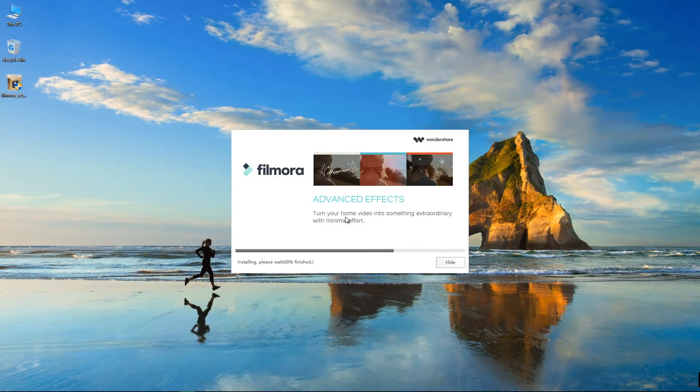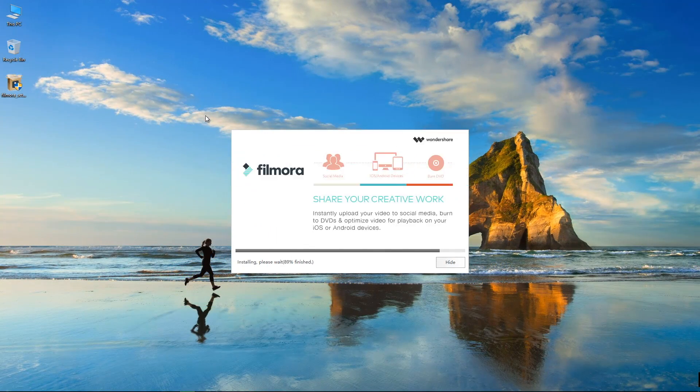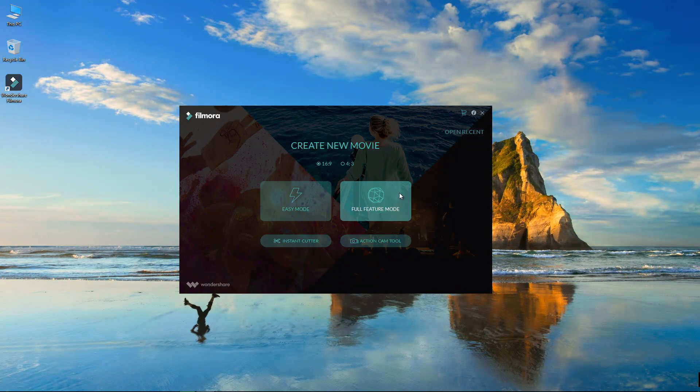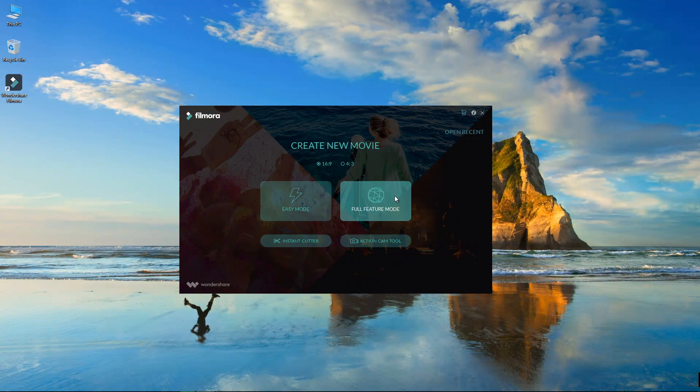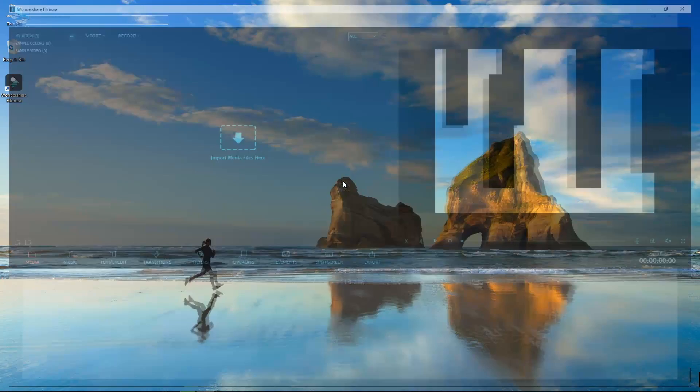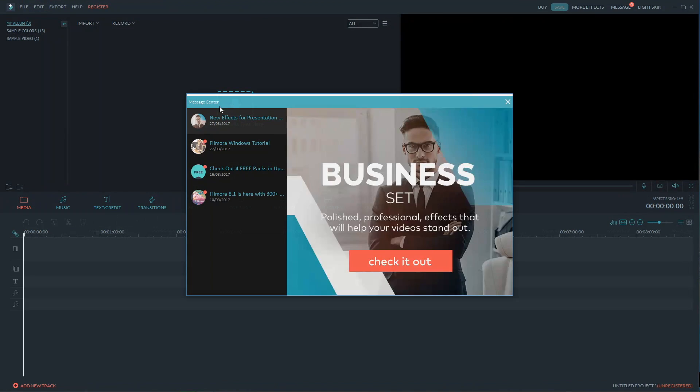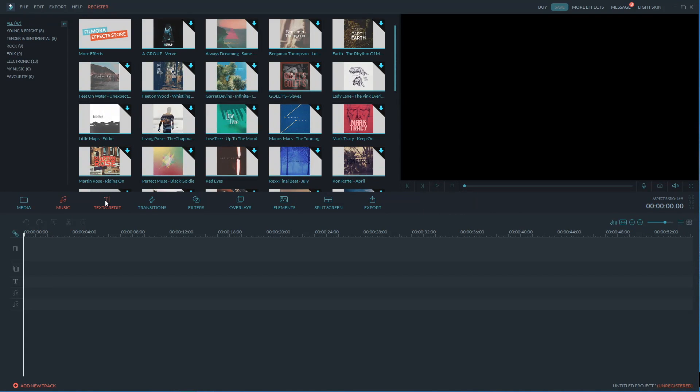Now once we download it and install it on our machine we can start using it and there are two options, the easy mode and the full featured mode. But even the full featured mode is really easy to use and as I said in the intro the first thing that comes to my mind when I open Filmora is Final Cut Pro X.